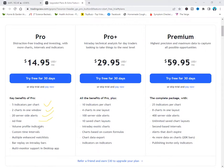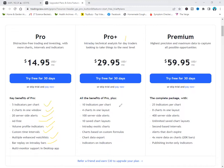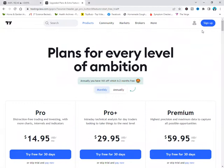With the Pro plan, key benefits include five indicators per chart, two charts in one window, 20 server-side alerts, no ads, volume profile indicators, custom time intervals, multiple enhanced watch lists, and bar replay on intraday bars. The Pro Plus gives you 10 indicators per chart and the Premium gives you 25 indicators per chart. You choose whichever suits you, but for now let's use the free package.